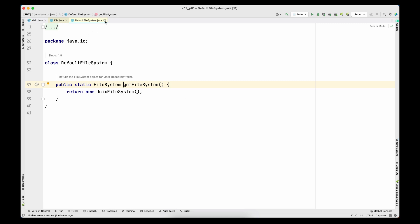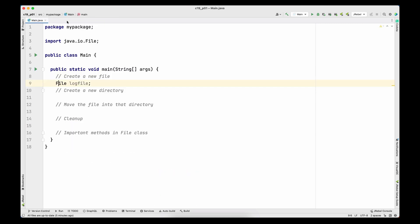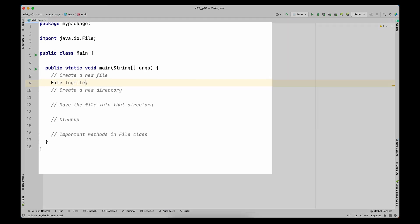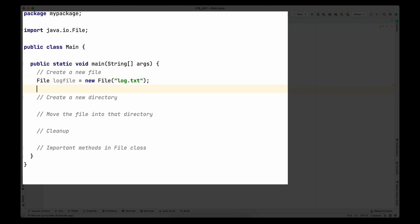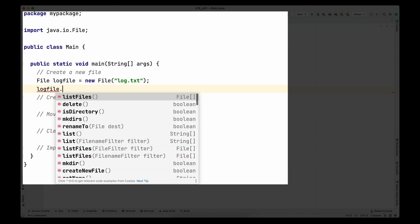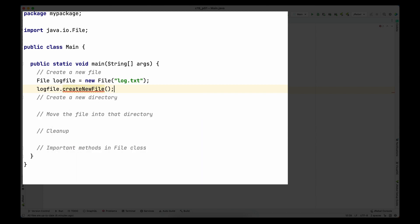Getting back to main.java, I'm going to create an instance of File using the new keyword. The constructor of File needs at least one argument — the name of the file. In my case I'll name it log.txt. Don't get confused: the new keyword is only creating an instance of the File class, it's not creating the actual file on disk. The actual file will be created in the next line.